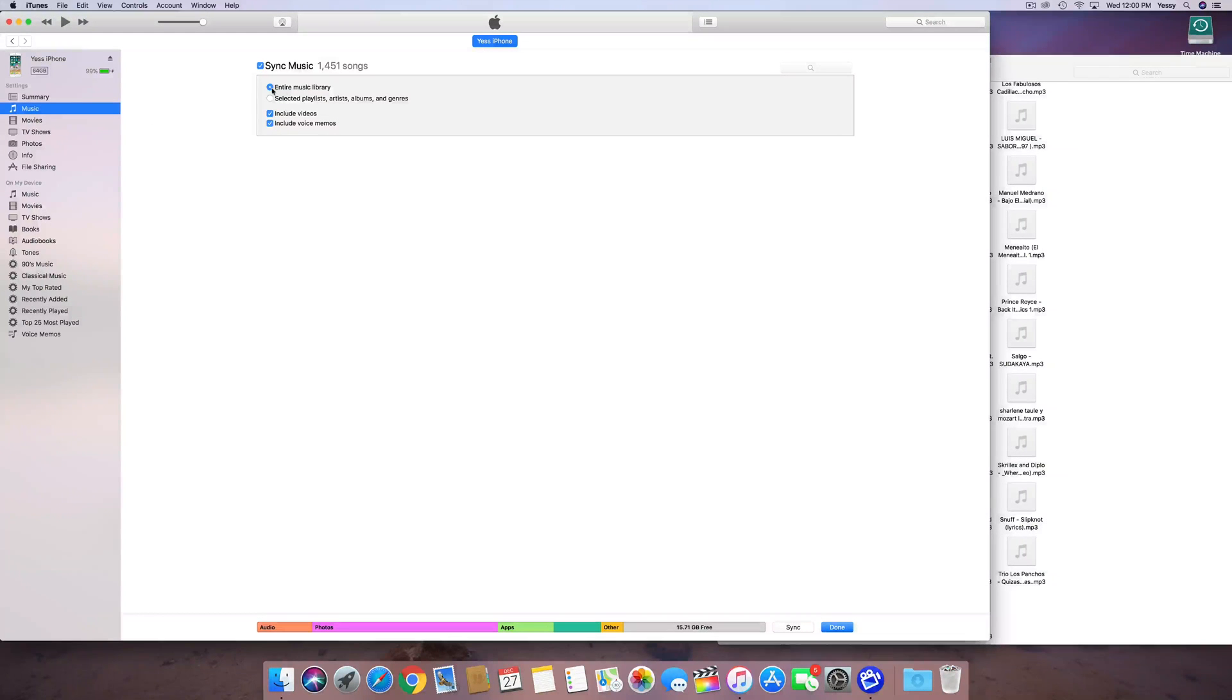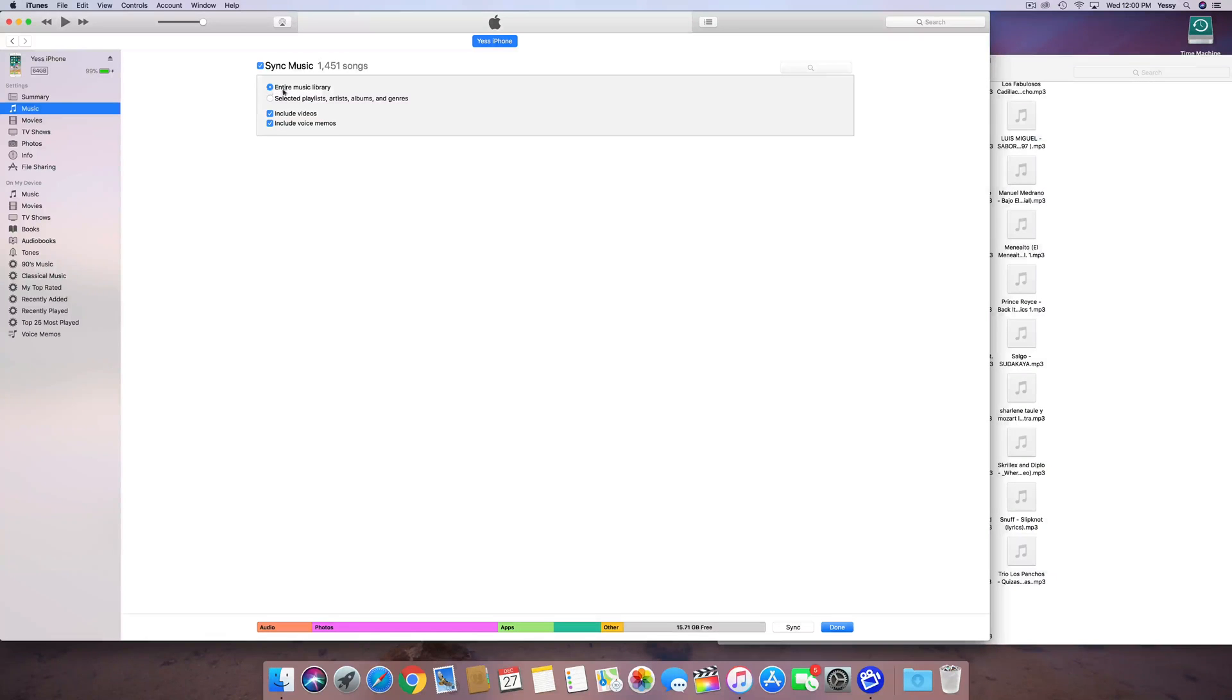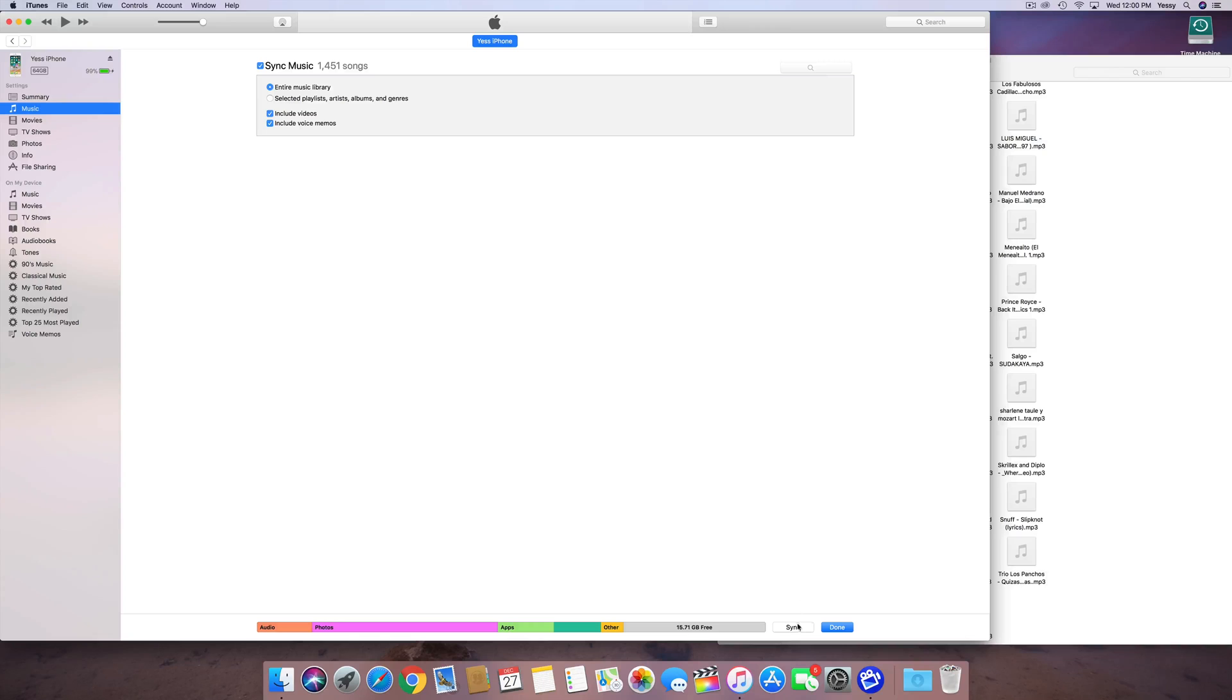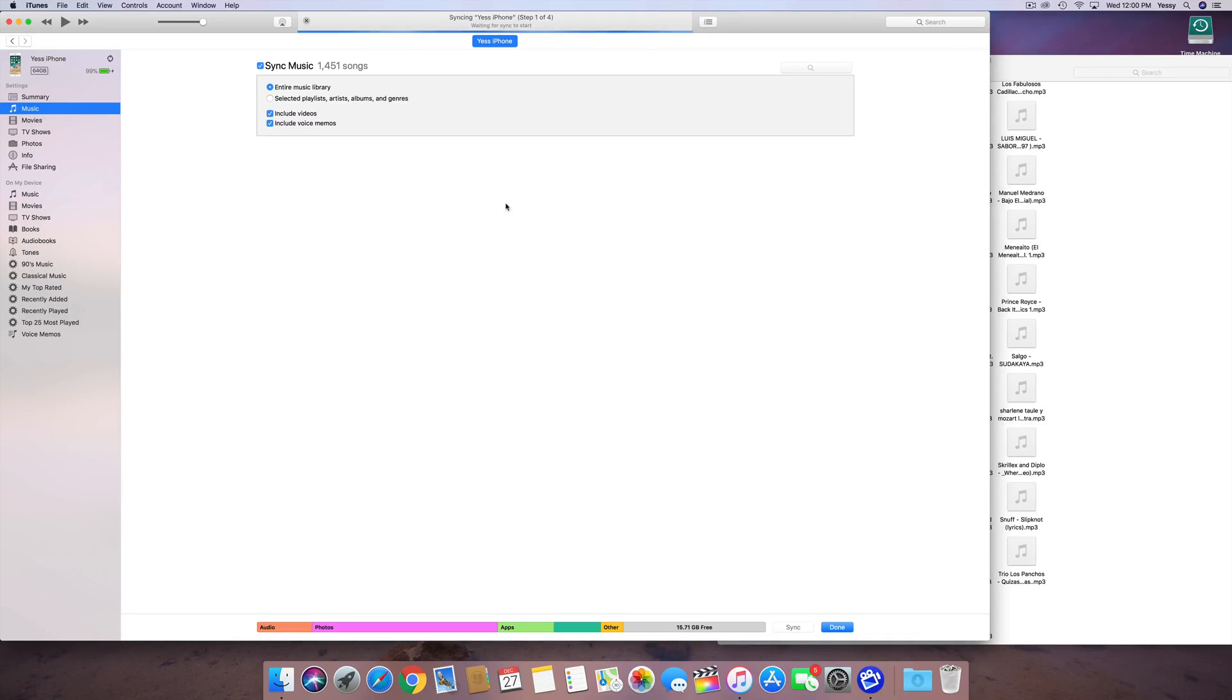And here we can see that we want to sync up our entire music library. Just make sure that's checked on, or you can select whatever music you want, so that's your second option. At this point, we're just going to do the entire library, and we're just going to press sync down here below. You'll see sync. Let's just press sync.